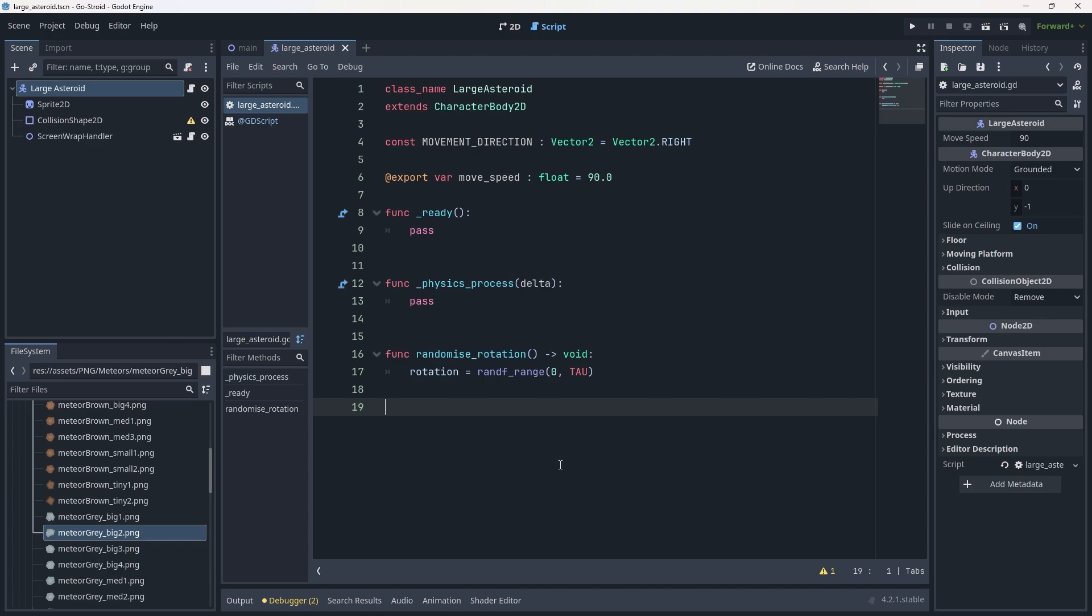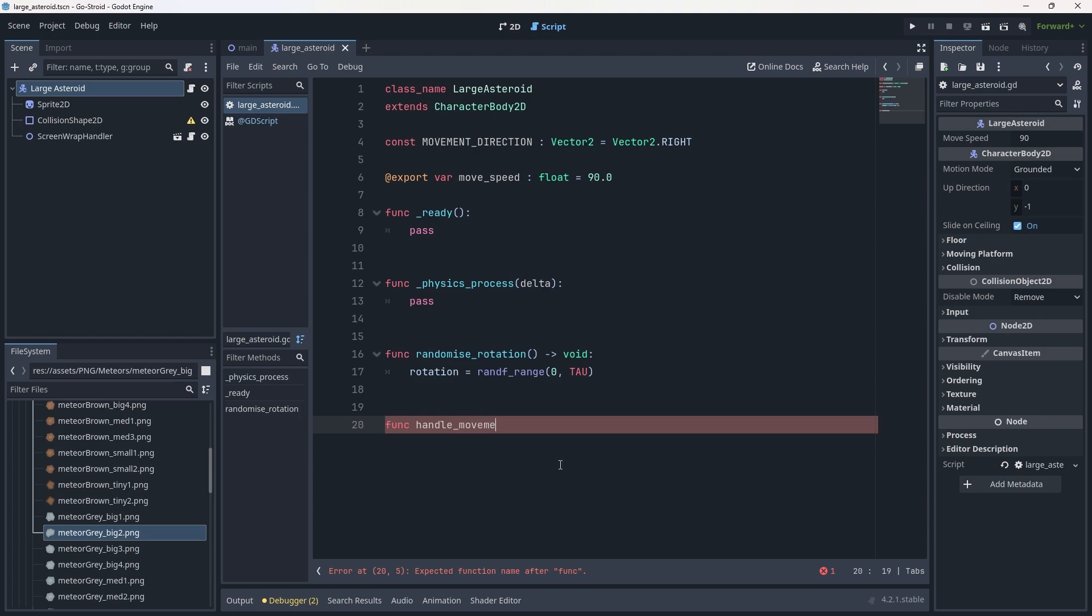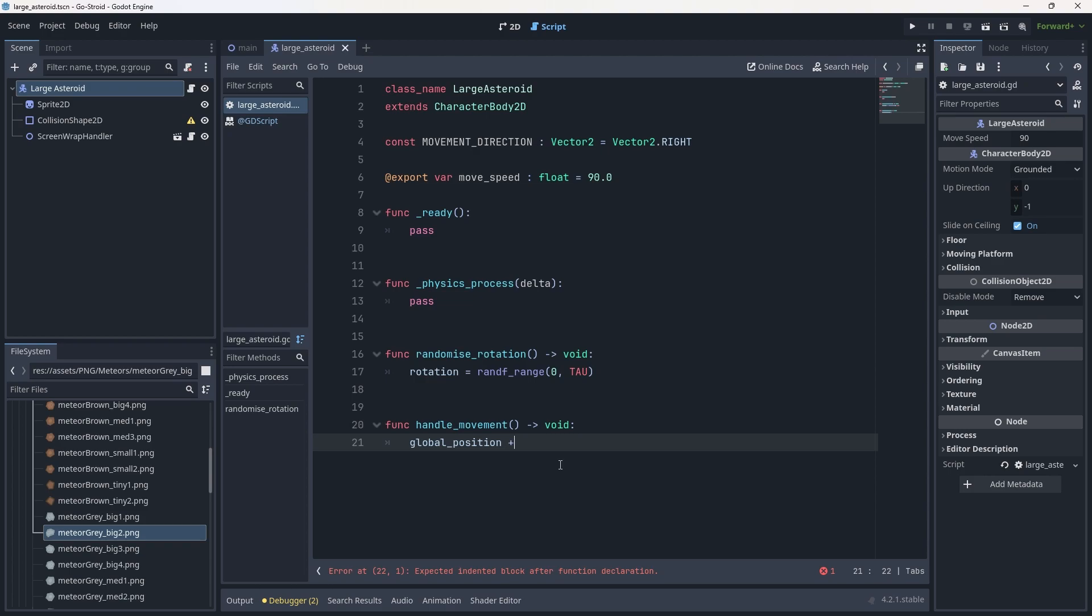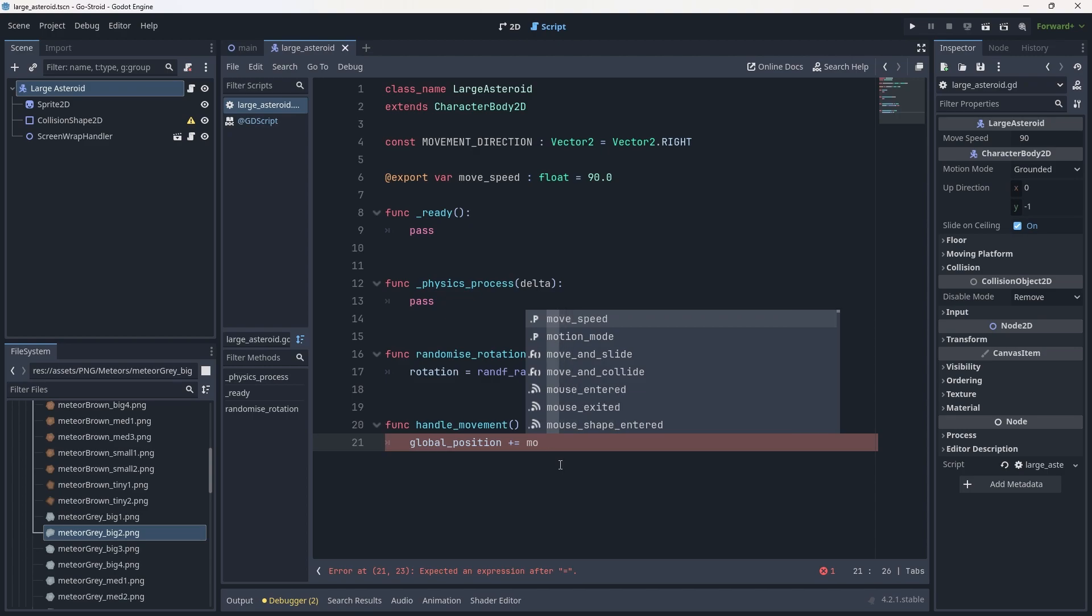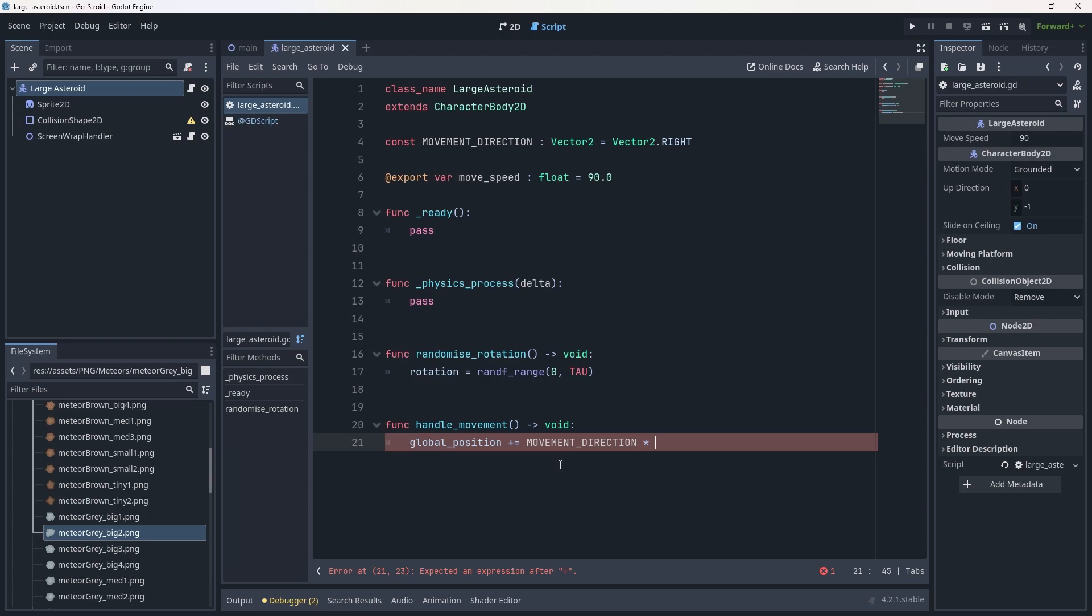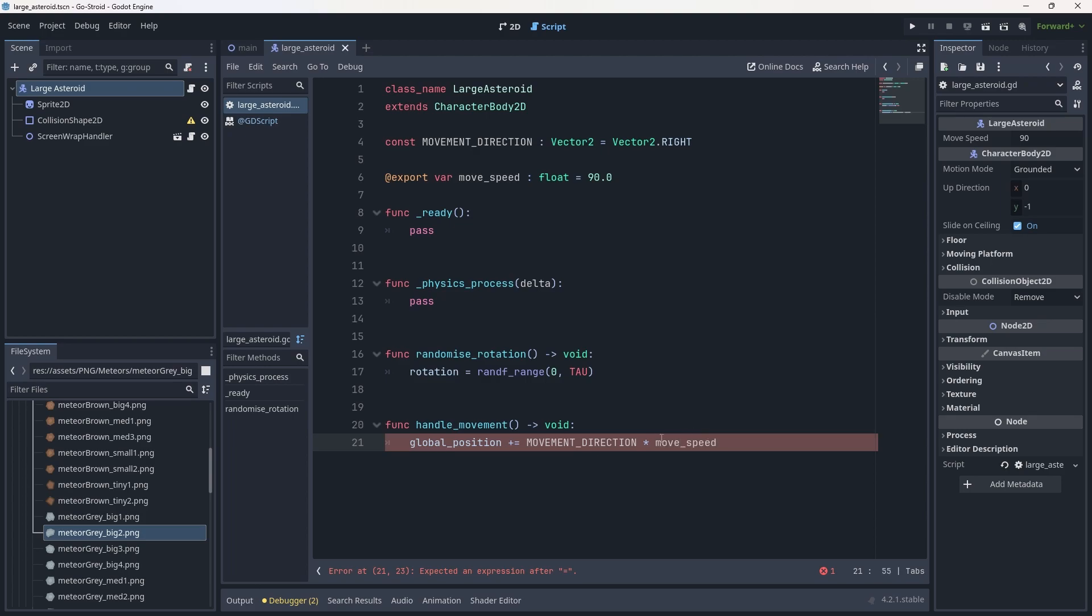What's the next thing we want to create? We're going to want to create a way of handling our movement. The same thing we did with our player - func handle_movement with open parentheses, give it a void return type. We're going to grab the global_position and use plus equals, then use movement_direction (all caps so it'll pop up) times the movement_speed. If we just do movement_direction times movement_speed, we'll get one constant direction at all times, which we don't want.